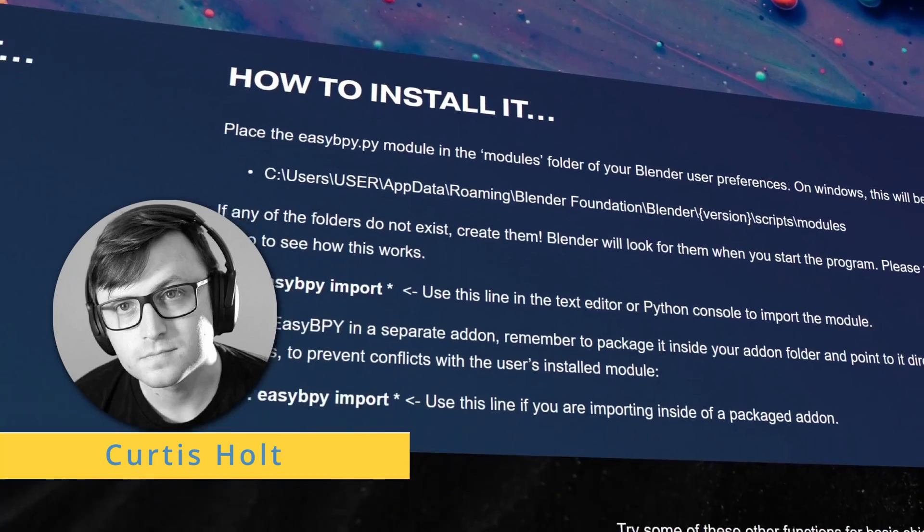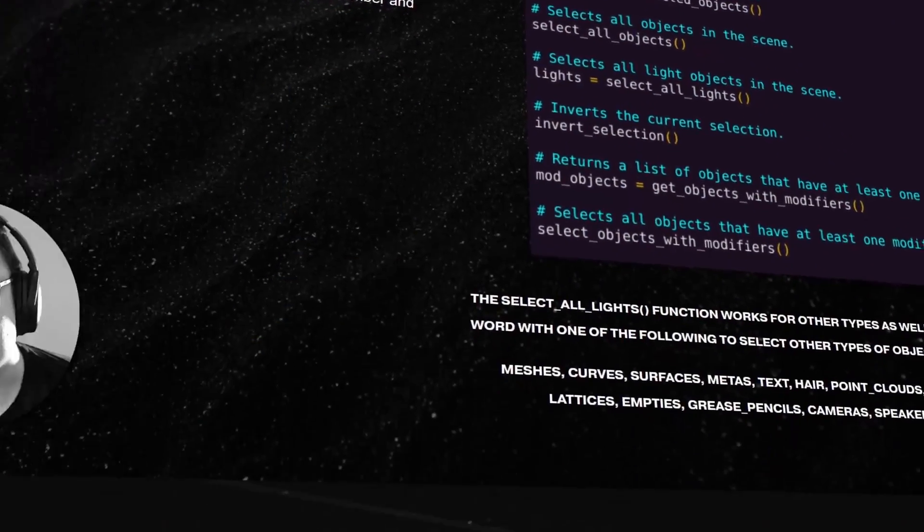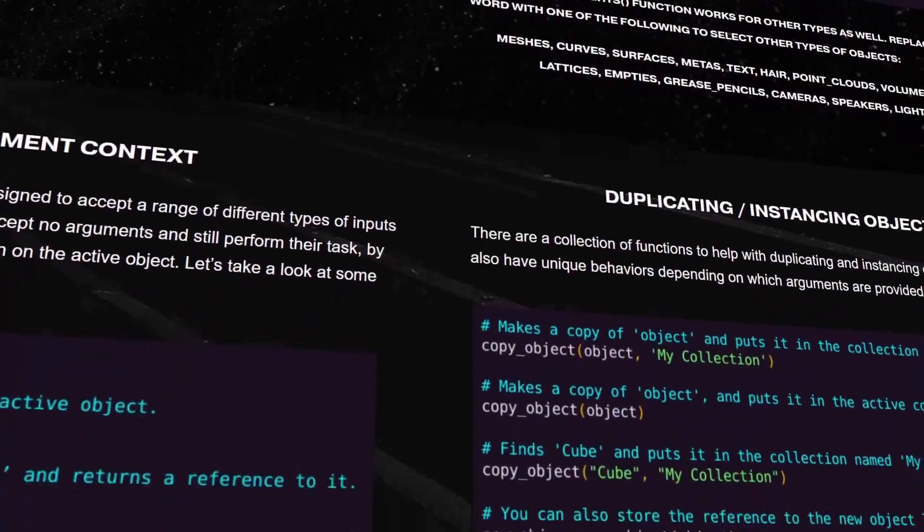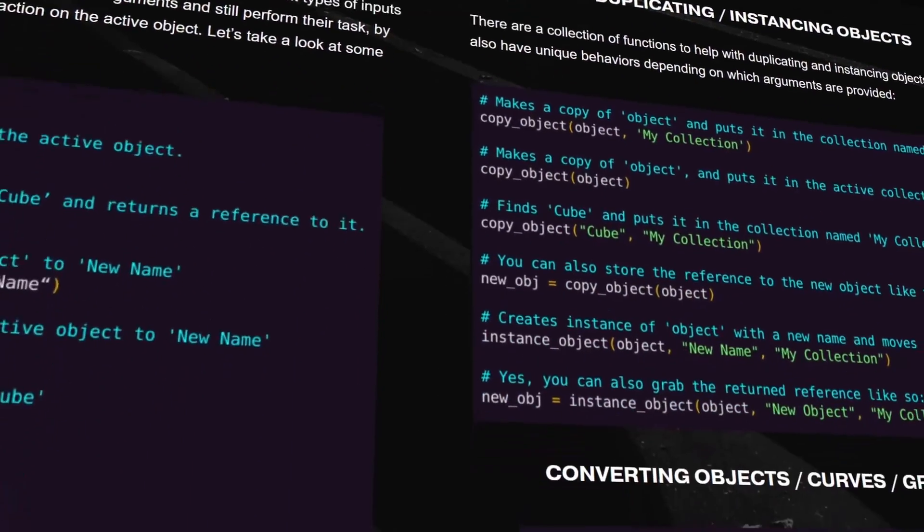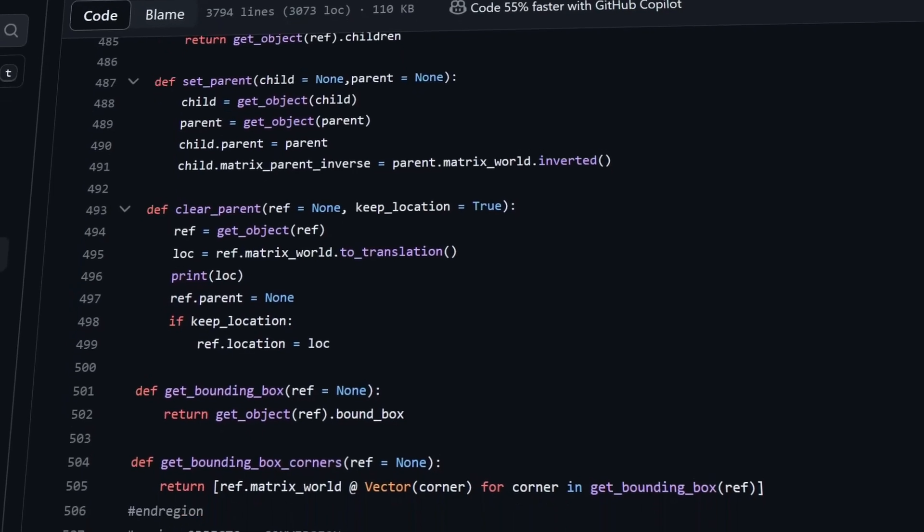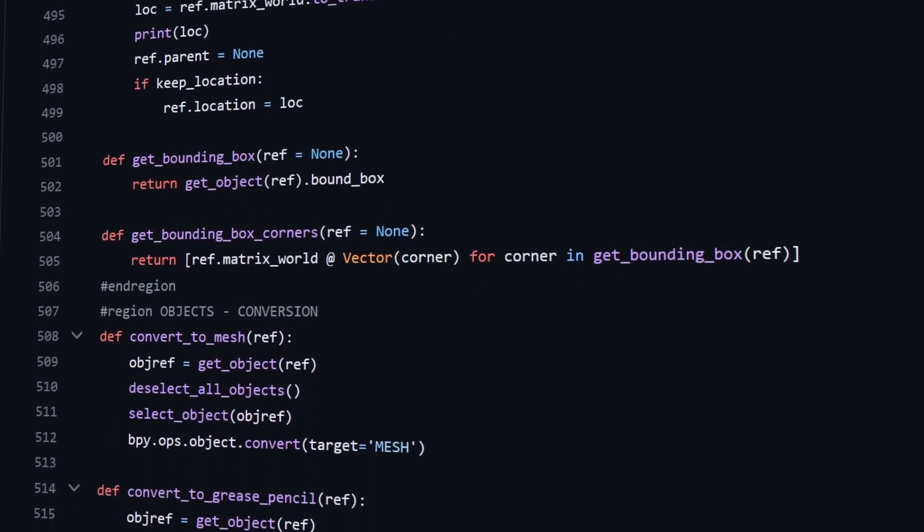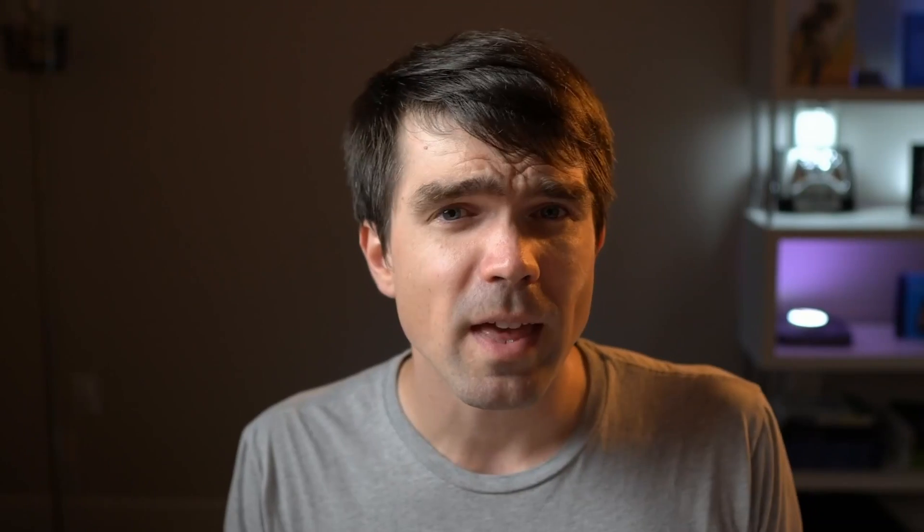As an example, I'll be using Curtis Holt's EasyBPY Python module. It is a perfect example since it's a single file that contains a lot of great utility functions that help you rapidly develop your Blender Python scripts.